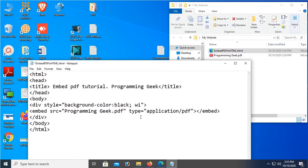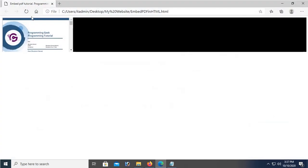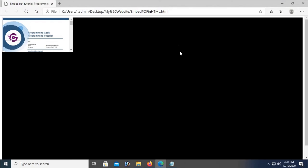So I have to add width in the div tag. Yeah, div tag. Width is 100% and height is 660 pixels. Okay, now it sets the div only, not the PDF embed tag.